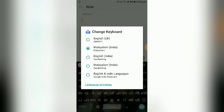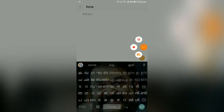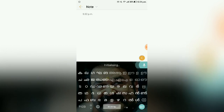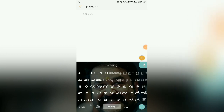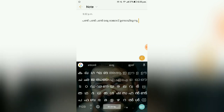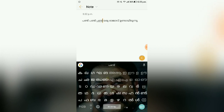I will try to make this video. I will click on the mic and type. I will try to use the voice type feature. I will show you how to find the Google Gboard. Please like, comment, and subscribe.